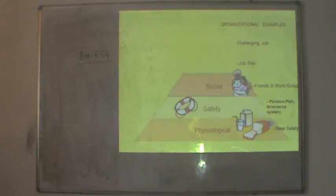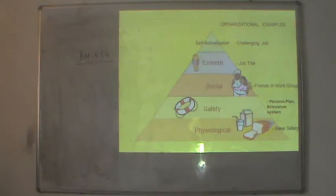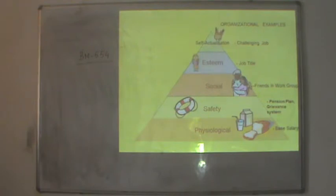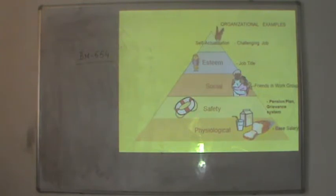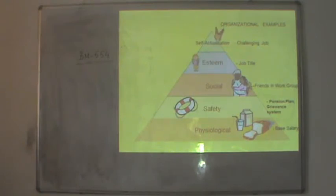Now let us take the organizational examples. Physiological need in an organization would comprise of basic salary. Safety need pertains to pension plan and the grievance system — that is, if an employee has any complaints or issues, there should be a well-derived plan where he can go and satisfy this need. Social need means he needs friends in the work group; no man would work in isolation. He needs a team and a group of people to work with and interact with.